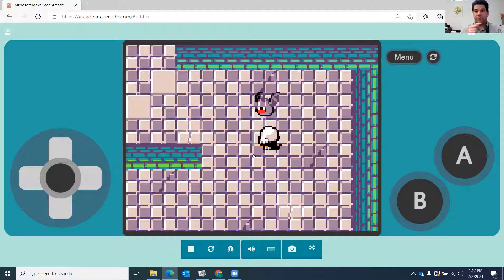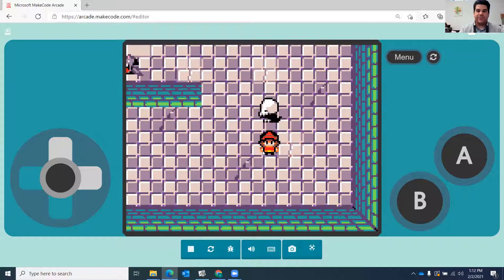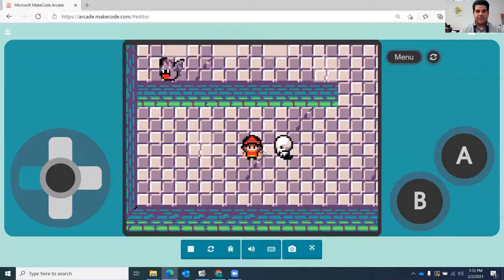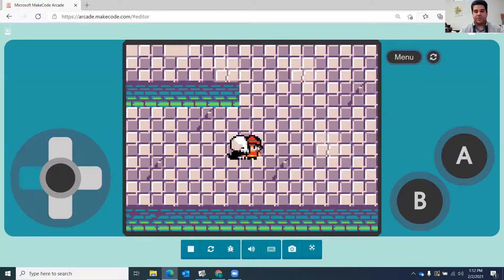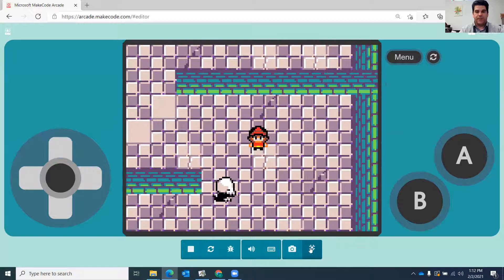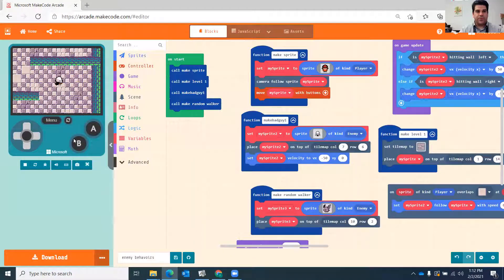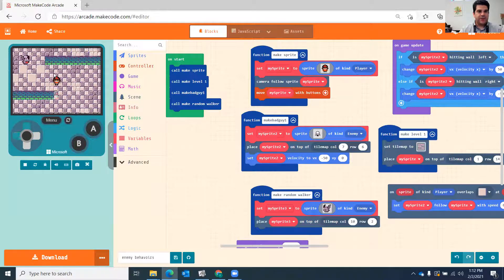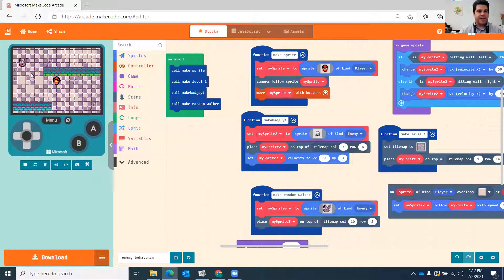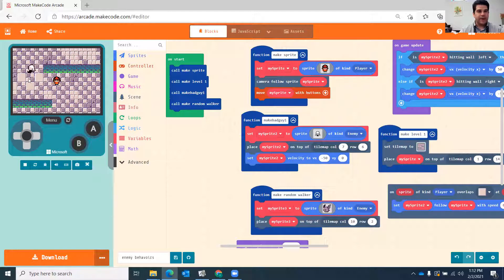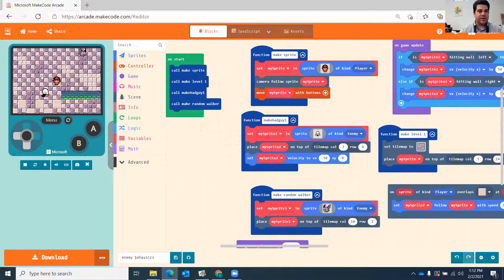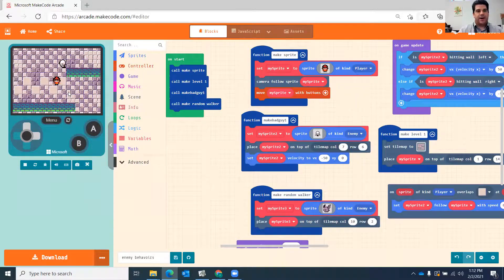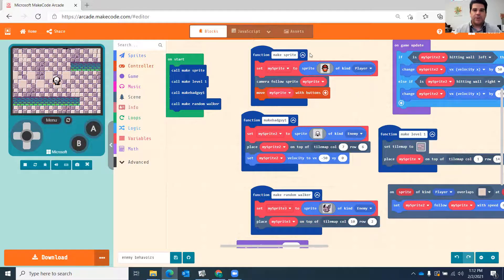As the ghost changes direction to follow you, it also changes its facing position. I'll show you how to do that as well. When I move around, this ghost goes back and forth randomly — it doesn't know where I am. But once I pass a certain point, this ghost becomes aggro and chases me down.